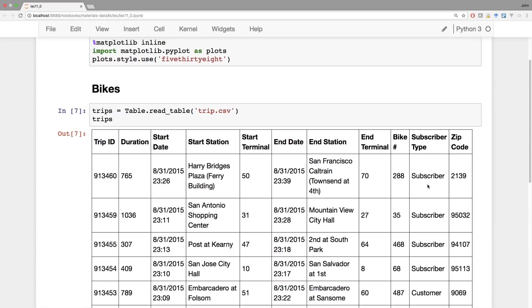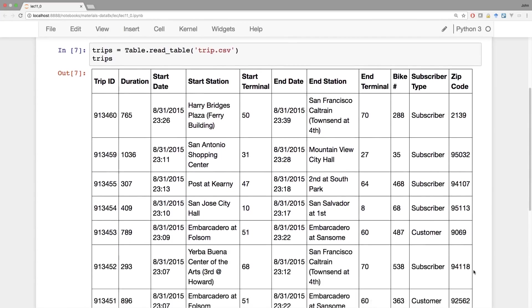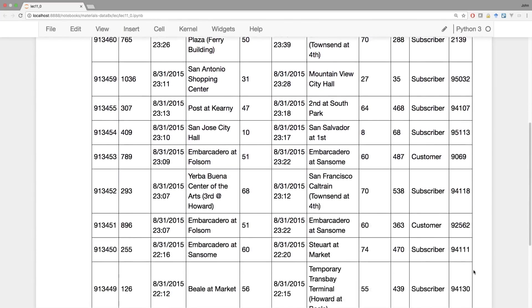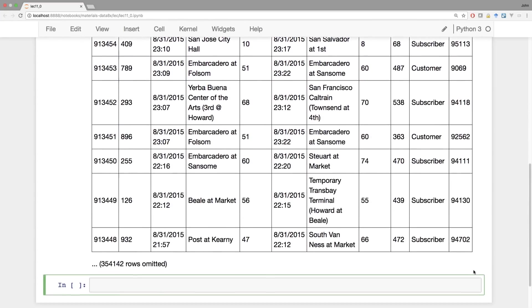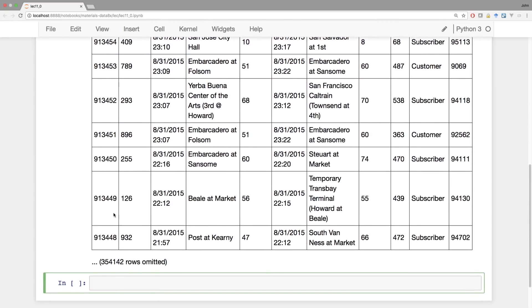You can either subscribe to use bikes as much as you want, or you can rent them by the hour. And this is a year's worth of data. And how many bike trips were there? Well, there were these 10 plus another 345,142 bike trips. Well, that's a lot.